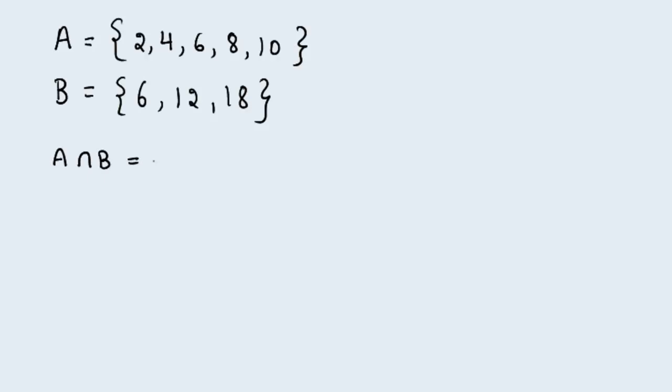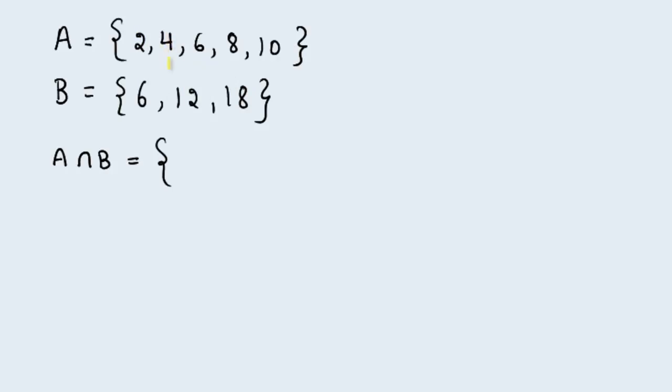Well, the intersection is going to include the common elements so let's see what's in common. 2 is an element of set A. Is 2 an element of set B? No. 4 is an element of set A. Is 4 an element of set B? No. 6 is an element of set A. Is 6 an element of set B? Yes. Then 6 is an element of the intersection.